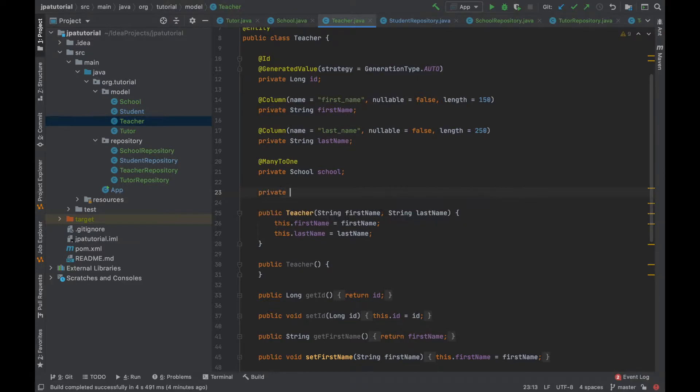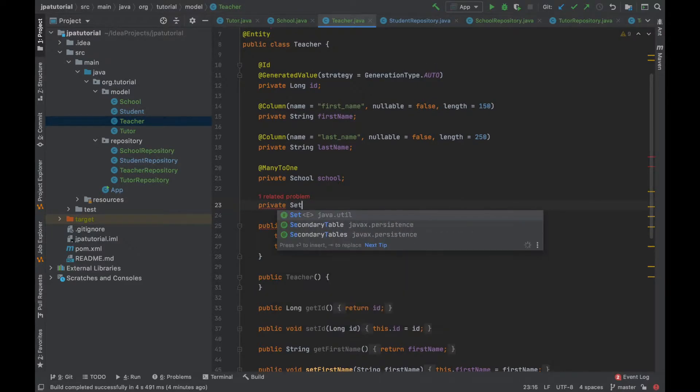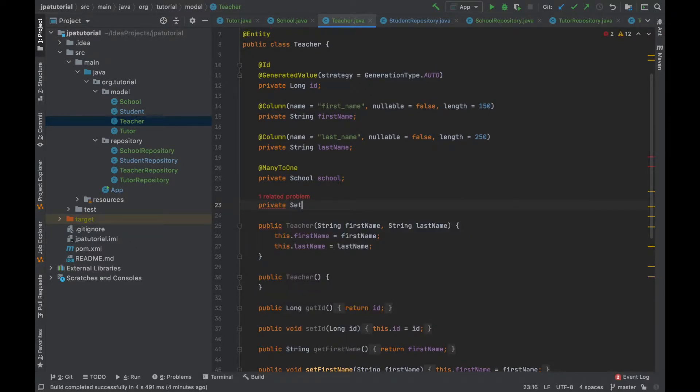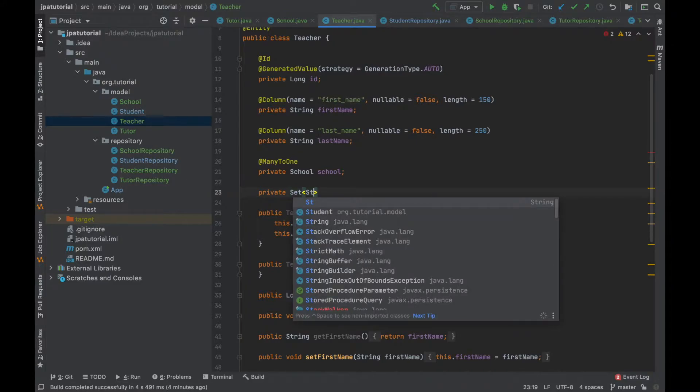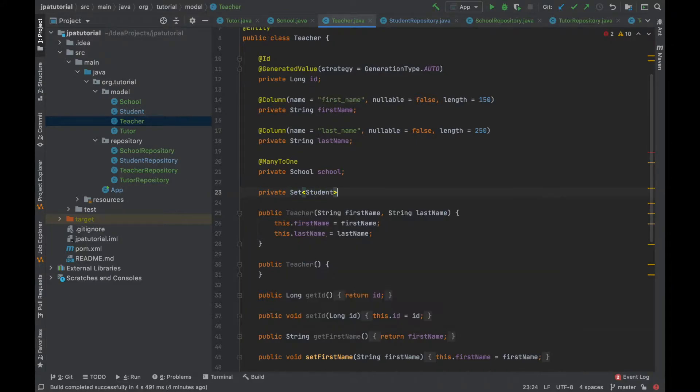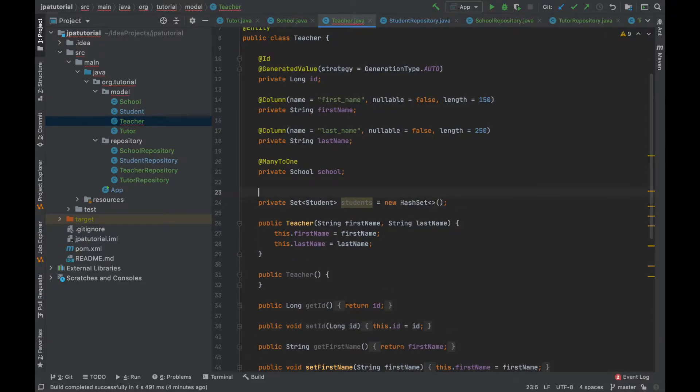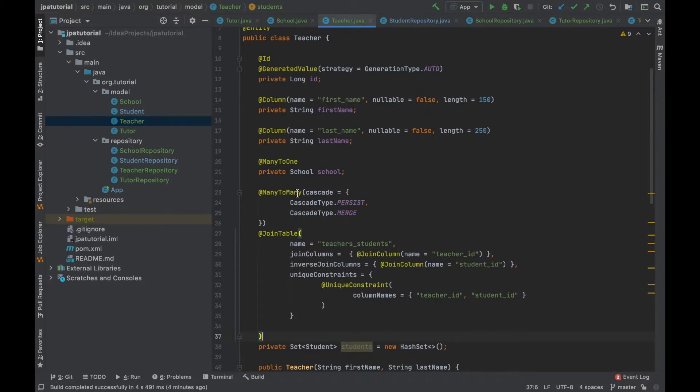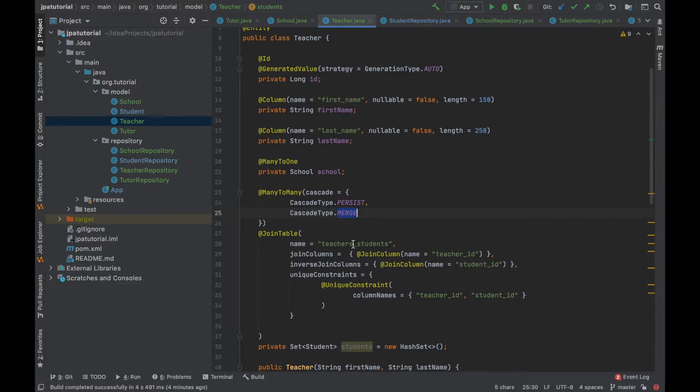Inside the teacher entity I'm going to add the set interface for the students with two annotations. The many-to-many annotation with cascade persist and merge. Cascade type persist propagates the persistent operation from a parent to the child entity. Instead the cascade type merge propagates the merge operation from a parent to a child entity.